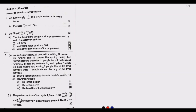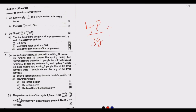Welcome to today's session. We continue looking at the August 2022 GCE exams prepared by the Examination Council of Zambia. Our question of interest today is Question 2, which asks us to simplify: 4p over 3q, divided by p squared, multiplied by q over 6, then multiplied by pq over 2.